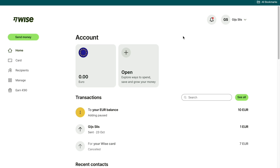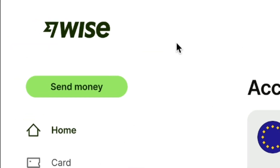It only takes a few minutes. And then once you've done that, you will come right here in the WISE dashboard. From the WISE dashboard, click on send money right here.